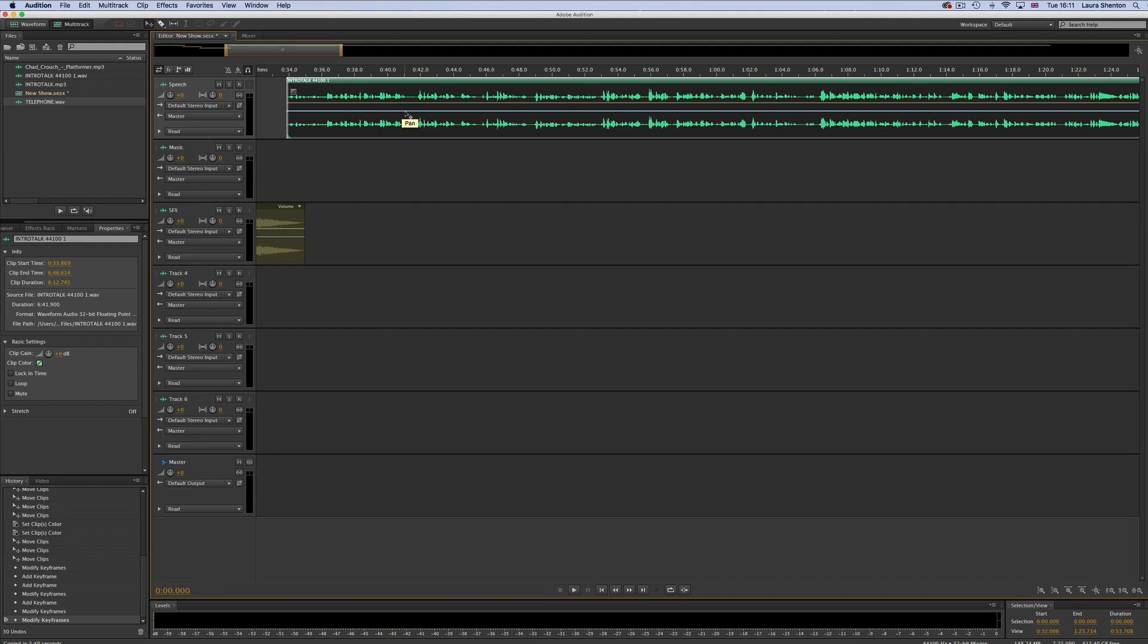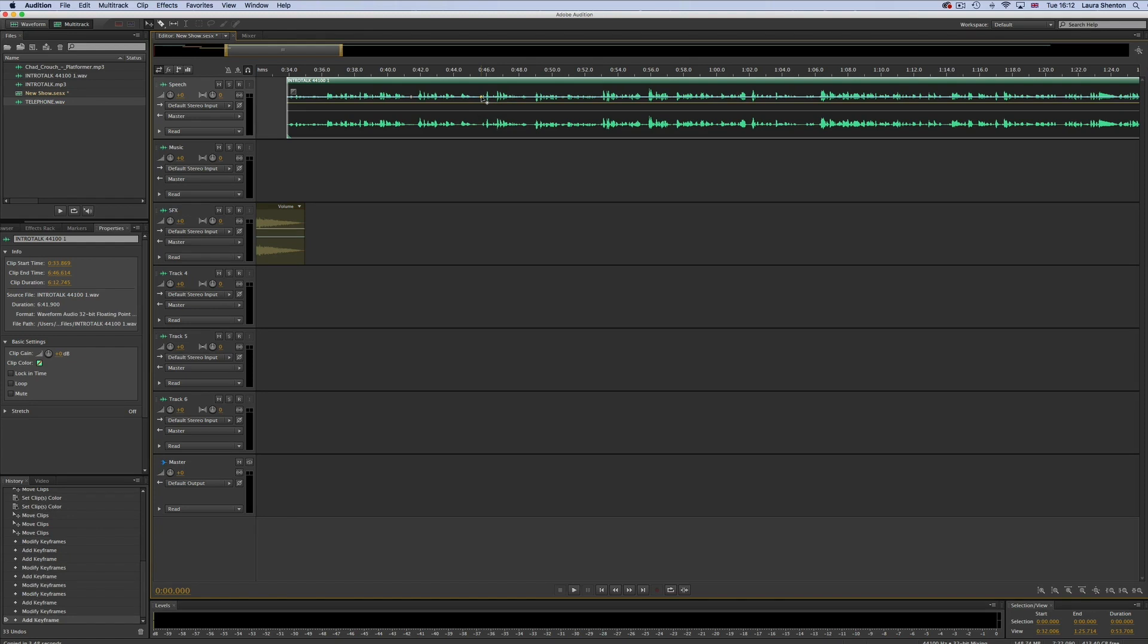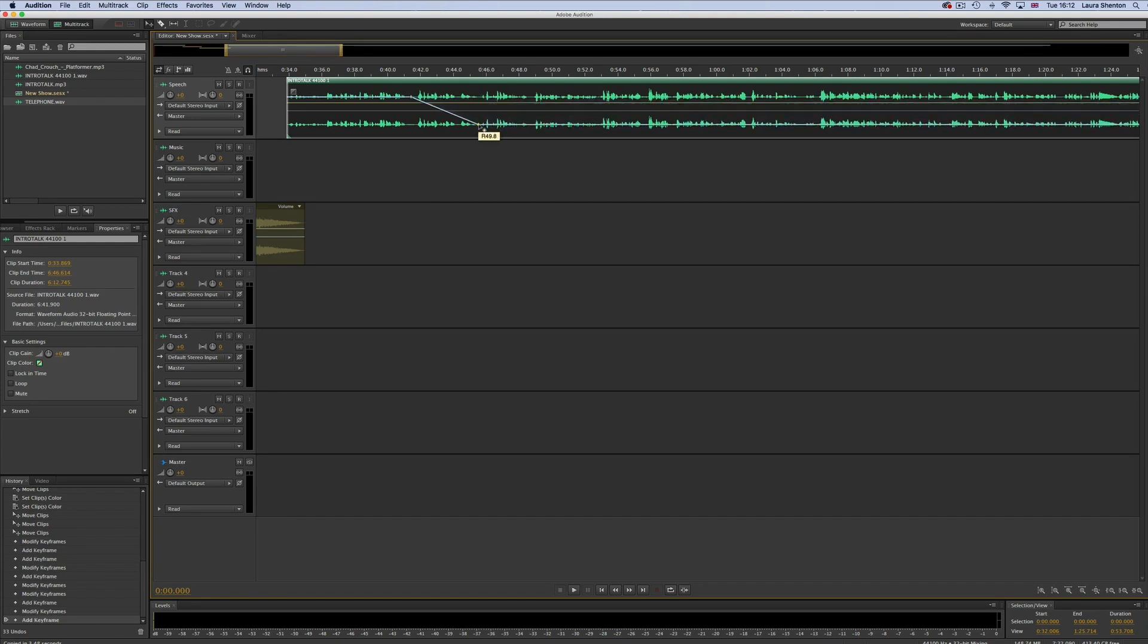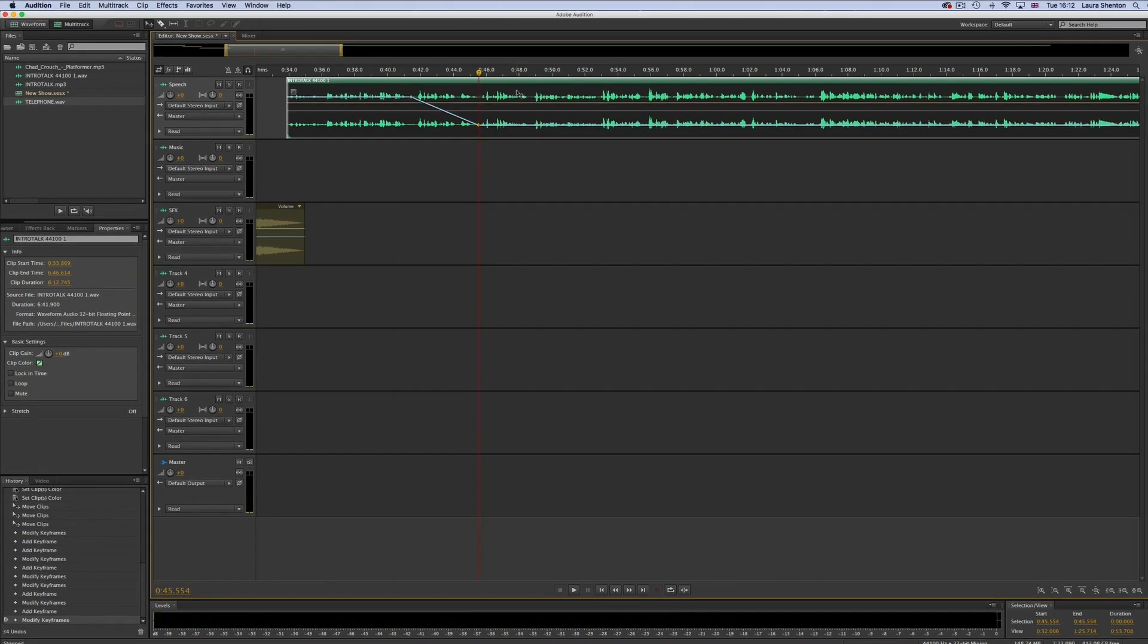For this example we're going to make this clip pan from left to right. So first off we're going to add in a keyframe here and we're going to move that up like that and then we're going to put another keyframe in here and we're going to move that one down like that. So now this clip should pan from left to right if we play it out.